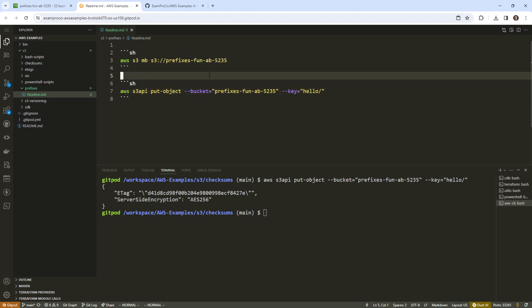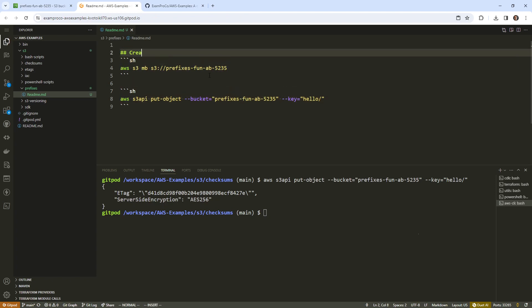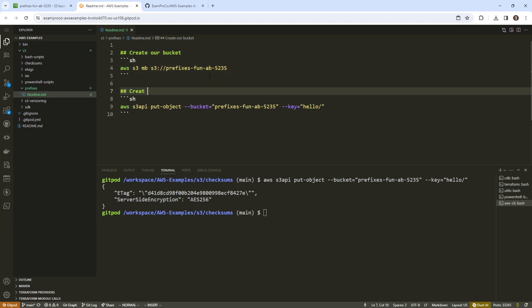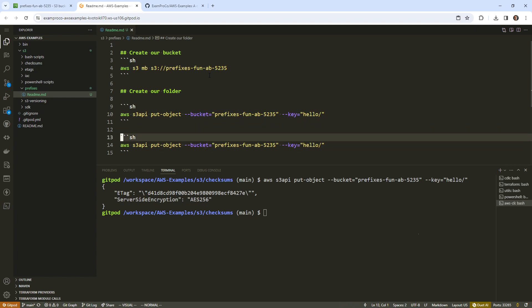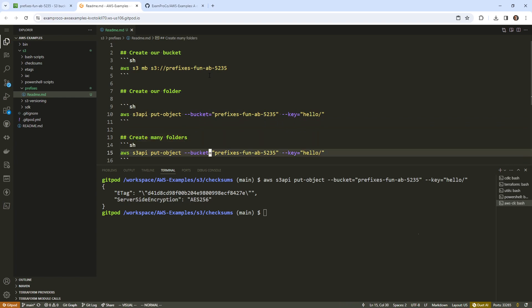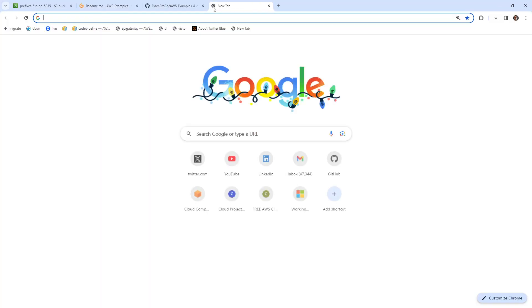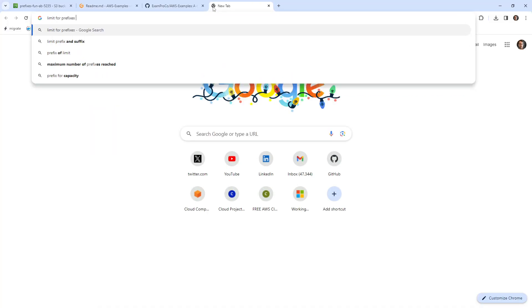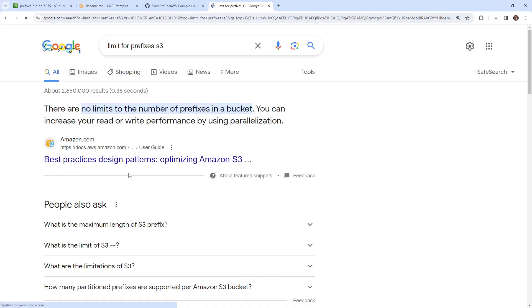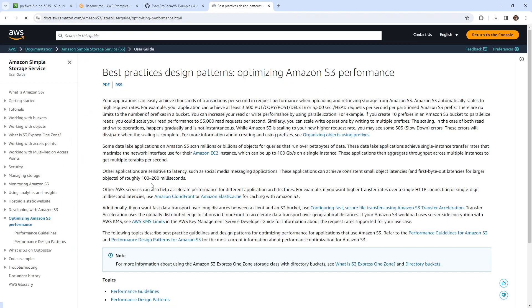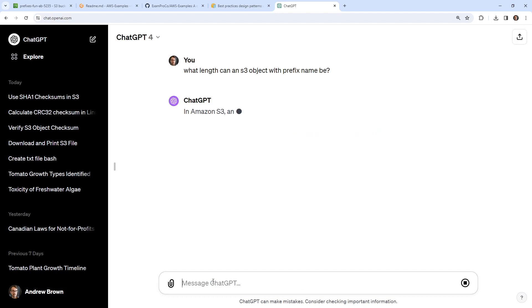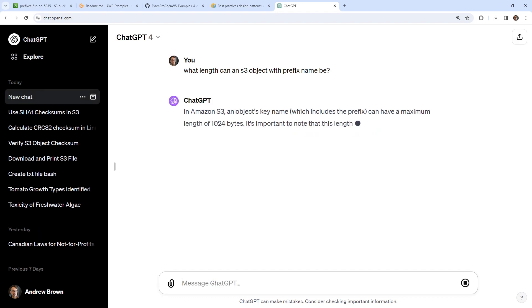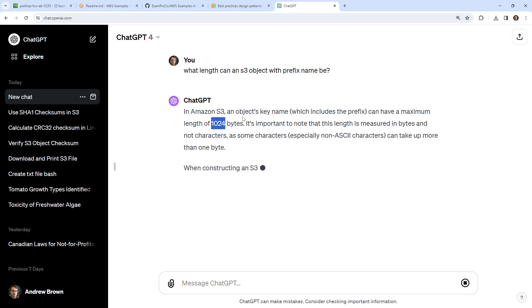So create our bucket, create our folder, create many folders. So there's some kind of limit for prefixes S3. Let's go take a look here. What is the length allowed? I'm not sure. So I know it's in my course. Lecture content will say what length can an S3 object with prefix name be? A maximum of 1024 bytes.